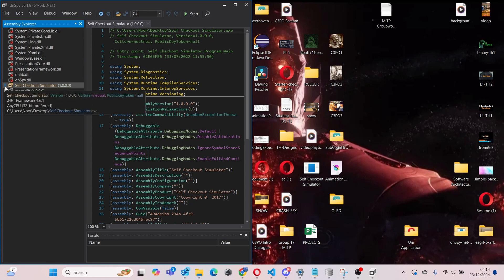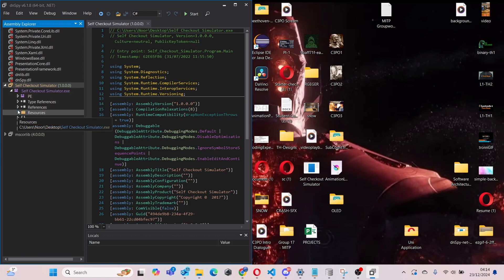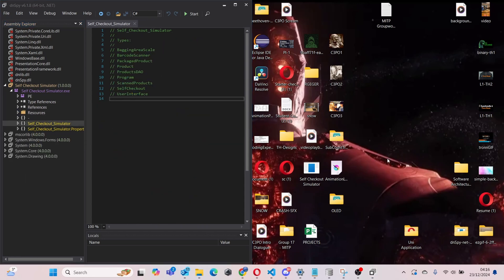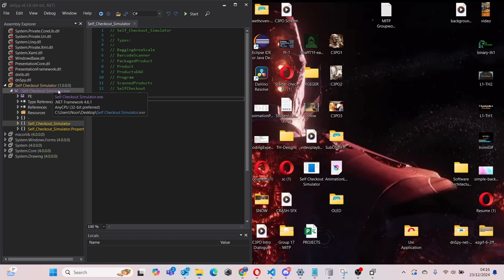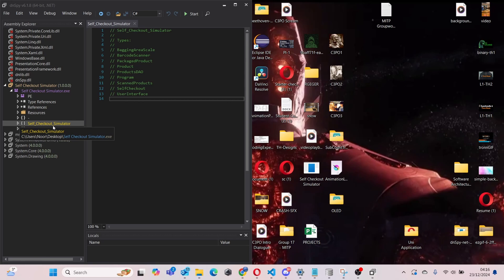Now you can simply click this tab over here, then this again, then it's one of these. Okay, so for this specifically, I've opened up the folder Self Checkout Simulator. Then I simply have to click this folder here which says Self Checkout Simulator again.